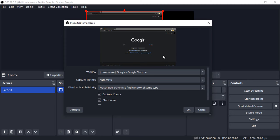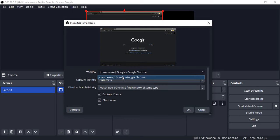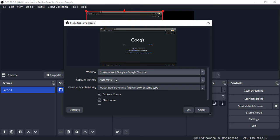Then whichever Google Chrome window is already opened, that would be shown over here. Or in case you have multiple windows open, then you will get a drop down for the multiple windows that are open, and from there you can just choose the window that you want to capture.